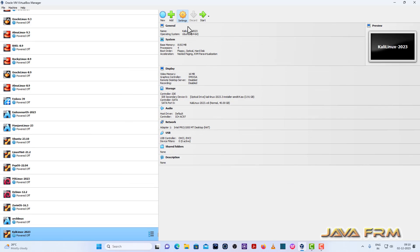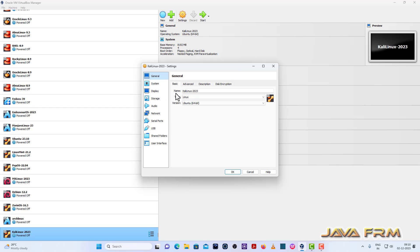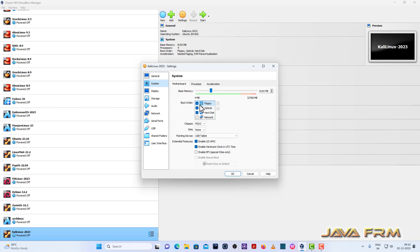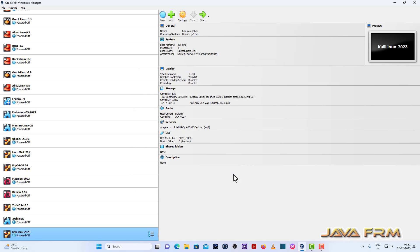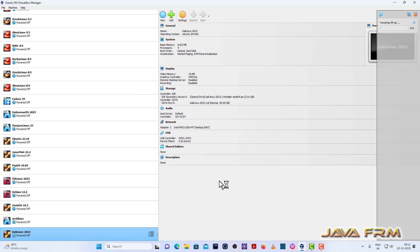Okay, now go to settings. System motherboard unchecked floppy. Optical drive. Optical drive is the first device in boot order. Network we need NAT, that is internet connection. Okay, start the virtual machine.